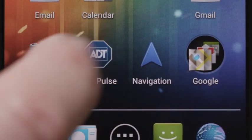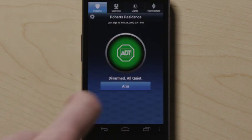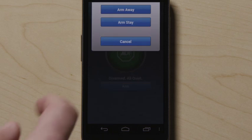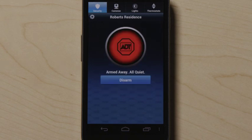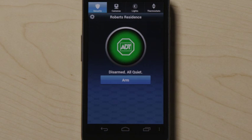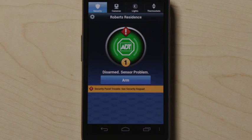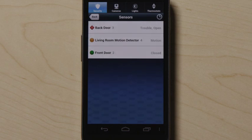Download the ADT Pulse Android application and enter your credentials to get started. On the security screen, touch Arm to arm the system and then select Arm Away or Arm Stay. Touch Arm Away to arm all sensors or Arm Stay to arm all sensors except the motion detectors. To disarm, press Disarm. The colored circle and surrounding text provide the status of your home — the security system status appears on the left, waves around the ADT logo indicate motion, a yellow circle indicates open doors and windows, and a red diamond signals a sensor problem. Touch the ADT logo to view the status of all your security sensors, and touch an individual sensor name to view the activity for that individual sensor.